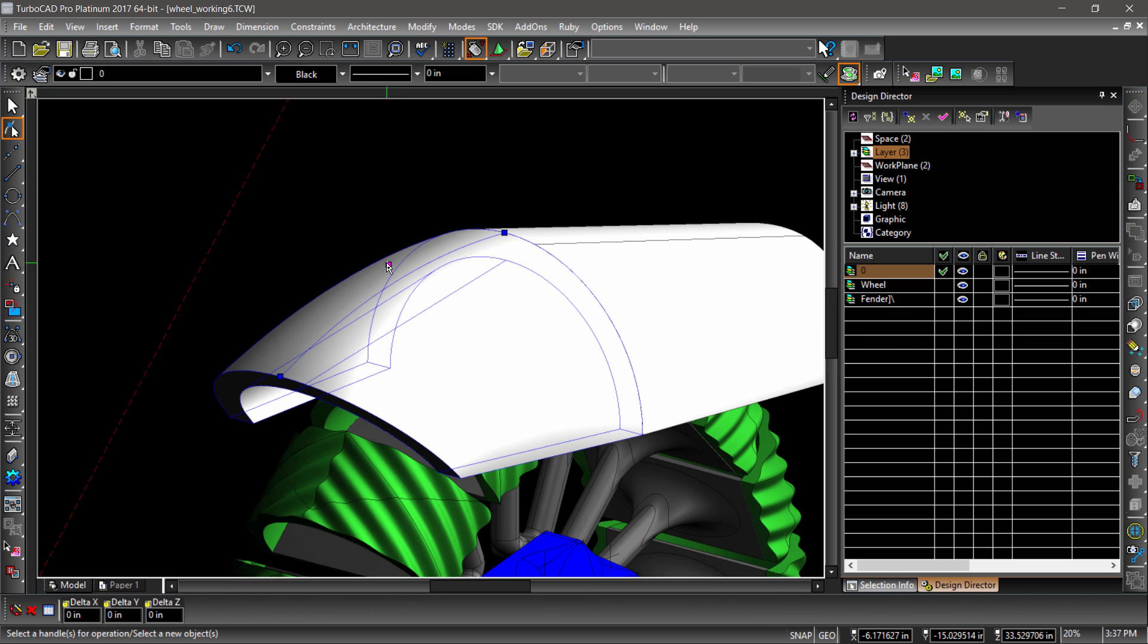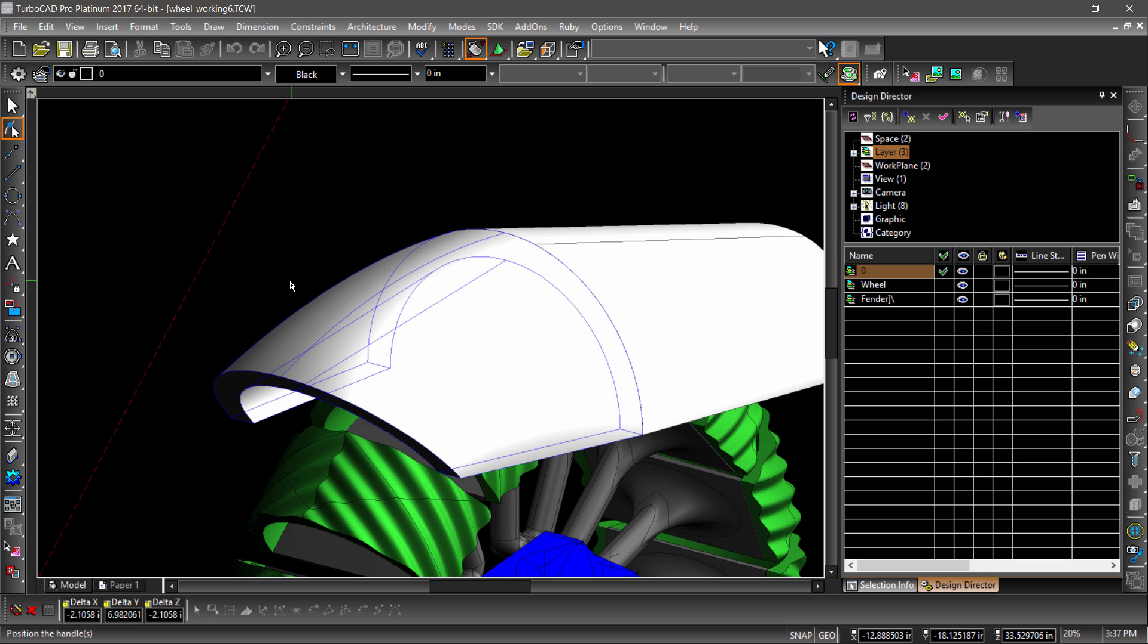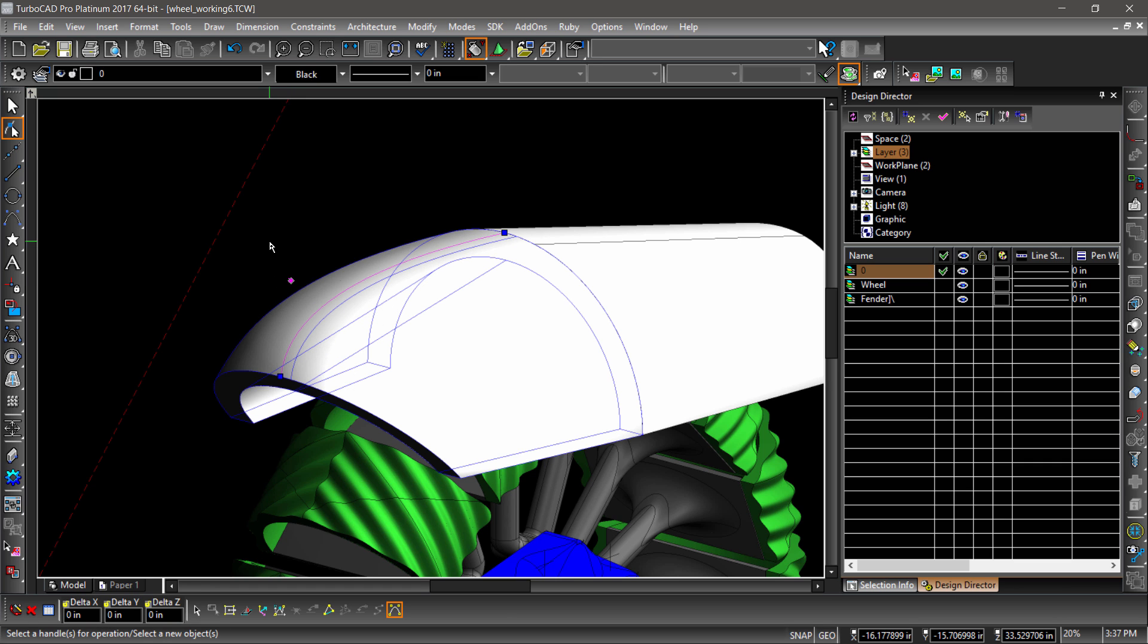Lofting guidelines are now associative, meaning you can now reshape a 3D part by manipulating the guidelines, creating a true 3D NURBS surface.